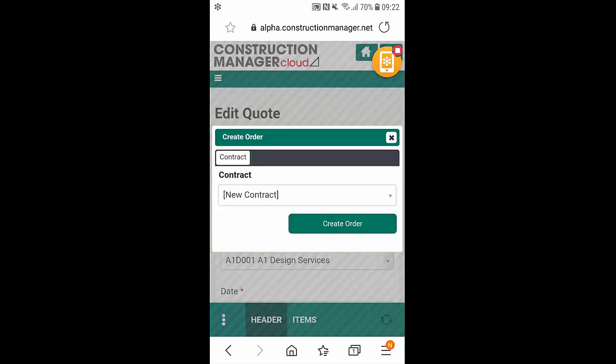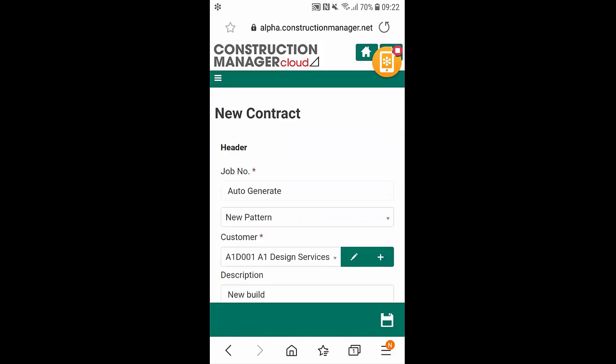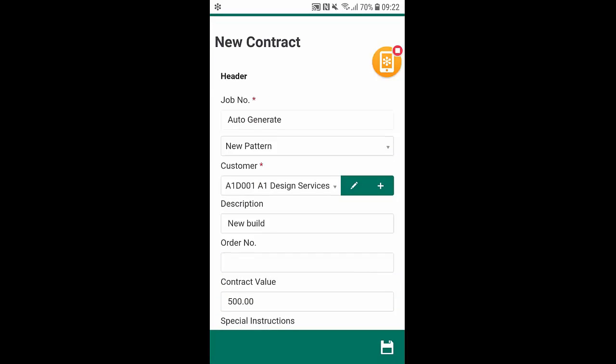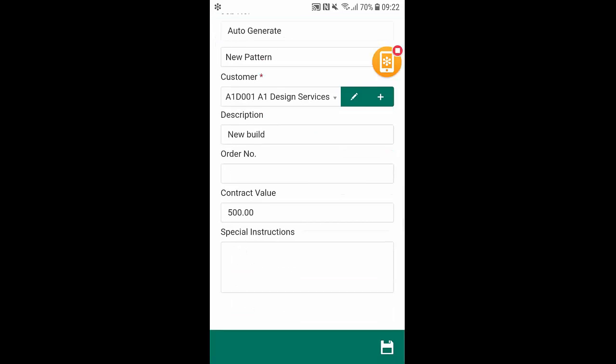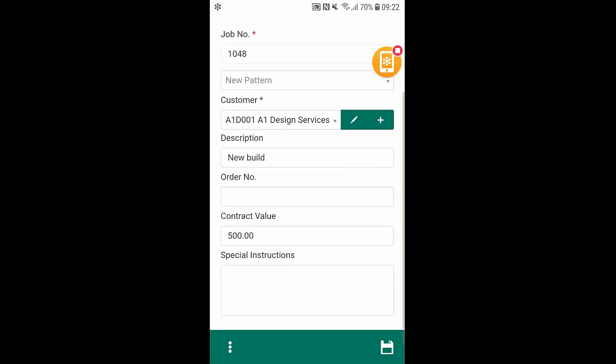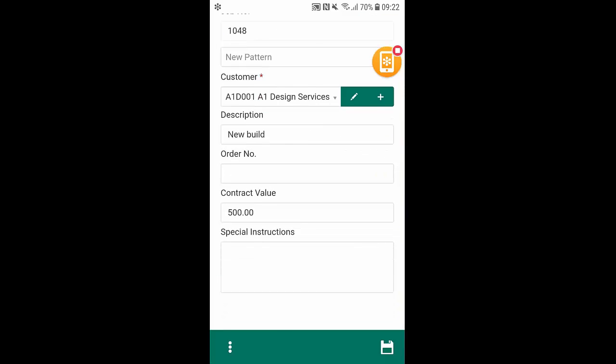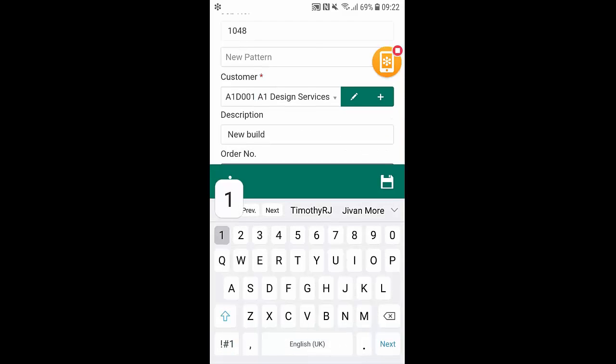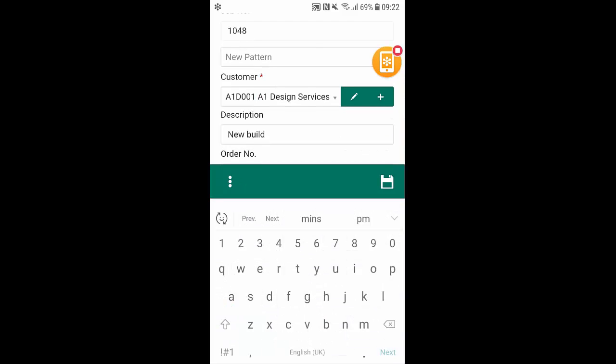As you can see here we can create the order and what that's done is just created the quote into a contract. By clicking on the save icon at the bottom here we can now save the quote as a job and we can just start to fill out some information like the order number here as well as any special instructions.